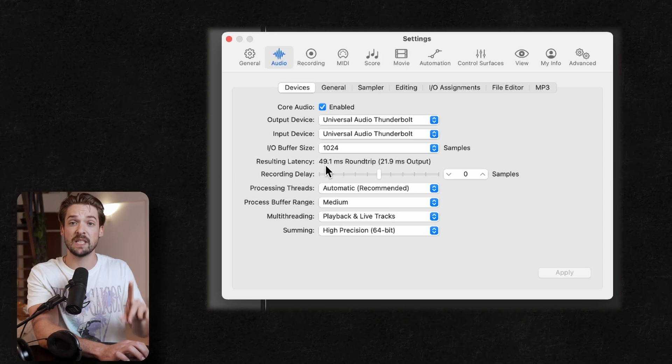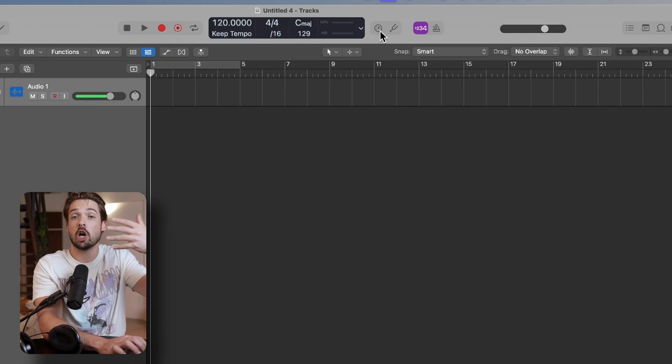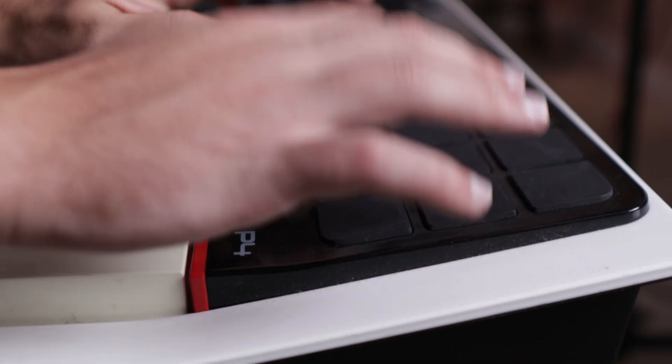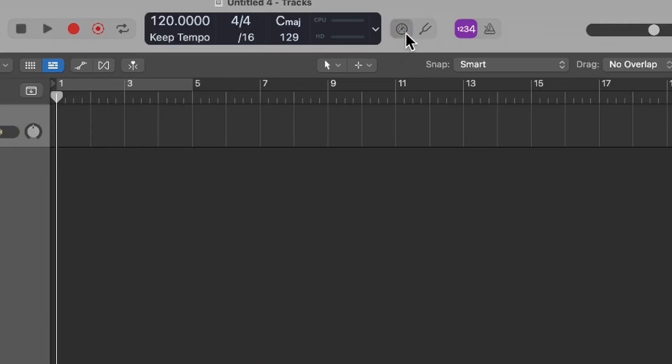Remember how we had almost 50 milliseconds of latency? Well, Logic recognizes that latency, and whenever we turn on low latency monitoring mode, it will compensate for that and move our recordings back that specific amount. This gives us perfectly in-time recordings without having to go into that stupid audio settings window every time. We just have to make sure that it's turned on while we record. To make sure it's on, just click the button so it's orange.